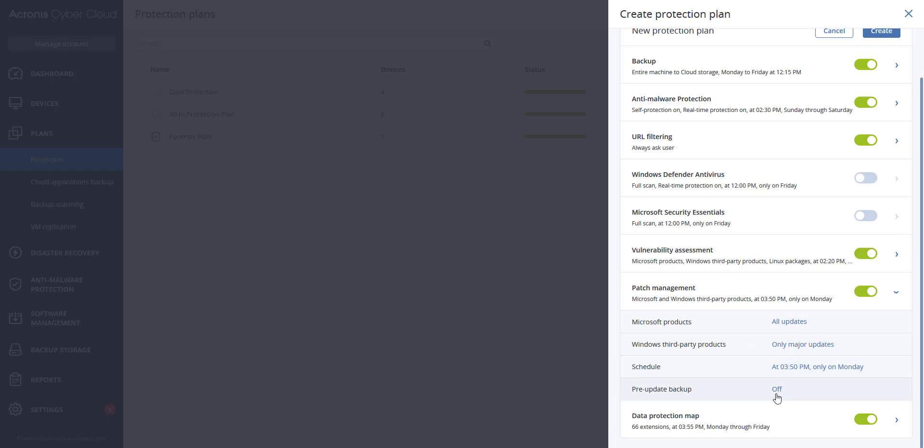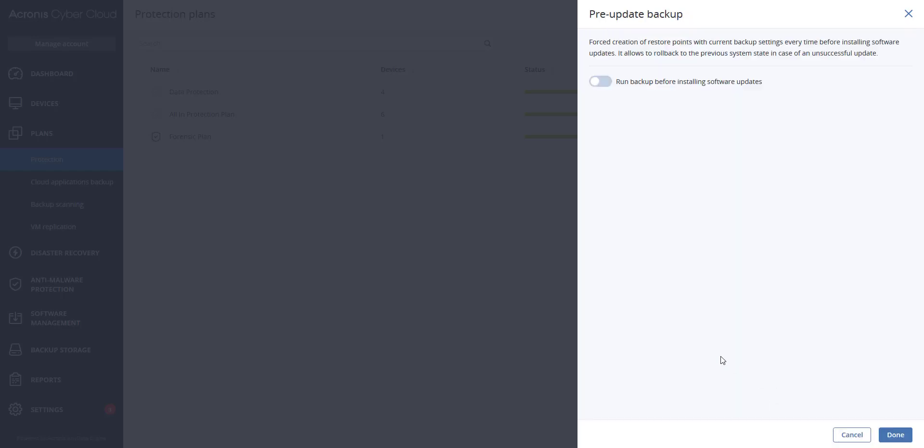You can click on the pre-update backup and then turn this option on. This will create the restore point each time installing updates and roll back to the previous state in the event the patching was unsuccessful.